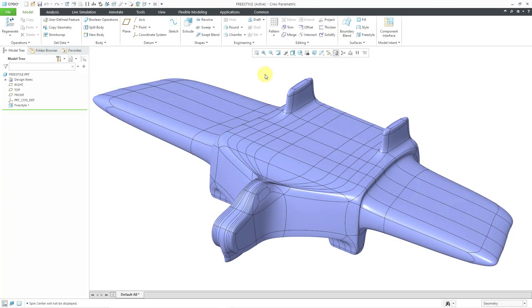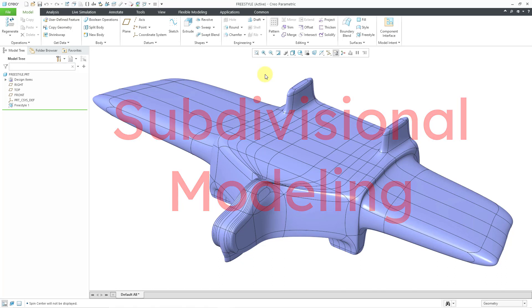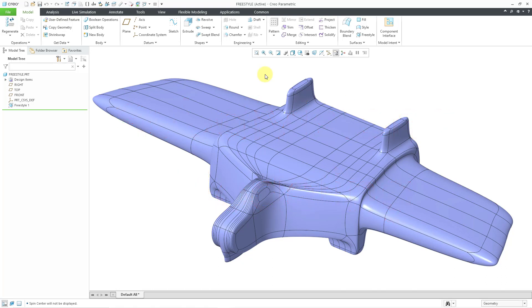In Creo Parametric, you can create complex surfaces using subdivisional modeling, which I like to think of as modeling with clay. You start off with a shape and then you push and pull it to get the geometry that you want.